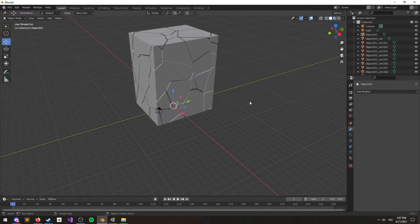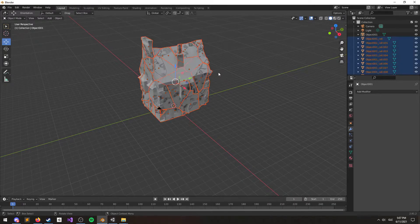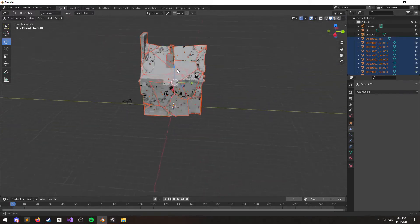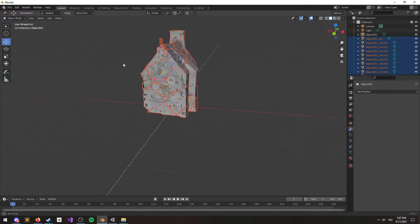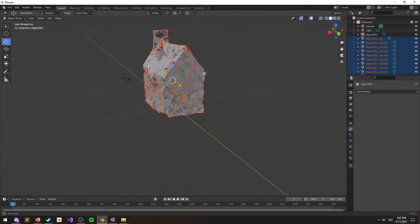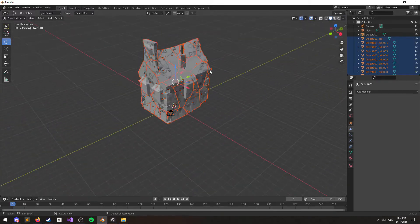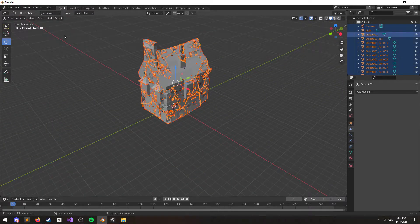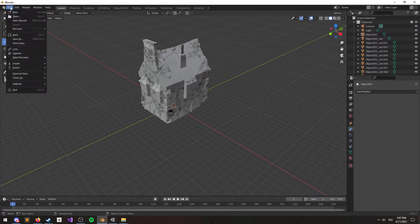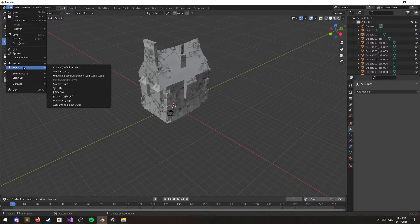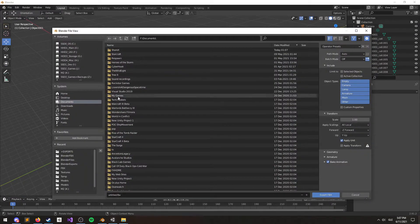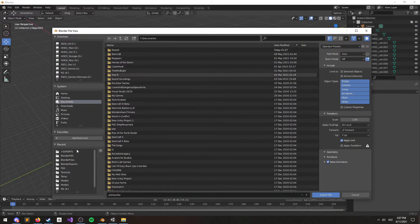You'll notice right away that it finishes up quite quickly and that there's no unwanted artifacts in there. I'm just going to go ahead and export this as an FBX so that we can bring it back into Unity.